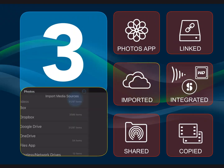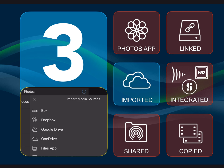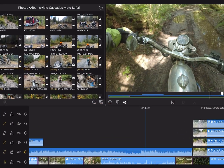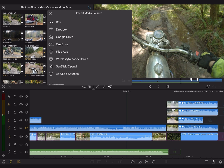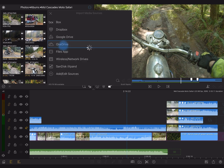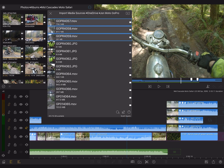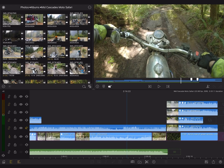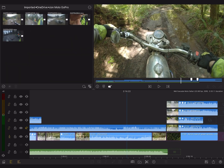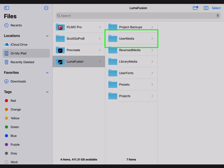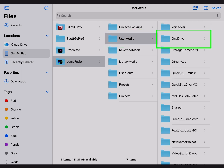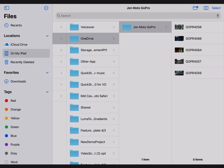Number 3: Importing from External Sources. Now let's talk about media you import directly into the LumaFusion library. Tap on the Import Media option at the top of the library. Here you'll find cloud storage sources such as Box, Dropbox, Google Drive, or OneDrive, and also drives such as wireless network drives and SanDisk iExpand. Media imported from these sources goes into the Imported Media folder in the LumaFusion library. Over in the Files app, we can find that cached media. Inside the LumaFusion volume, look for the User Media folder and navigate to your selected import source — in this case OneDrive. Here are those files we just imported.